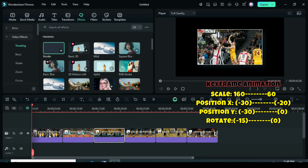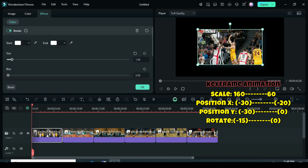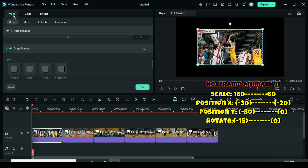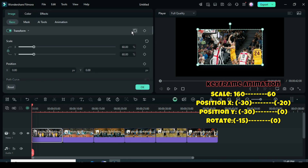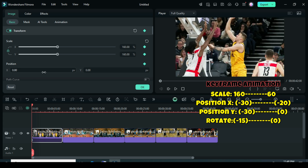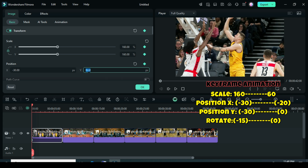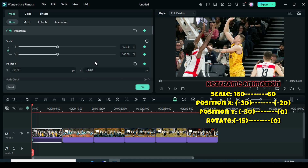Click on the first picture, go up to select Basic and apply a keyframe to Transform. Then scale up to 160, type minus 30 in both position X and position Y, and scroll down to Rotate to enter minus 15.